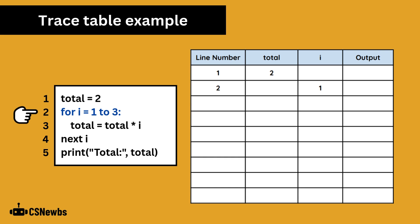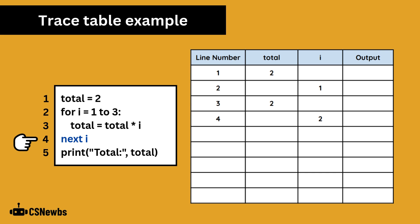No change has actually been made on this line, but a calculation has been performed, so it makes sense to add a new line in the trace table. Next is a command in OCR exam reference language and other types of pseudocode that increases the value of the count, in this case i, by 1, ready for the next iteration through the loop.